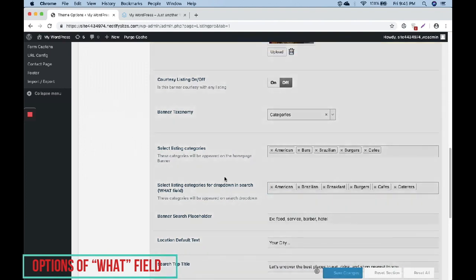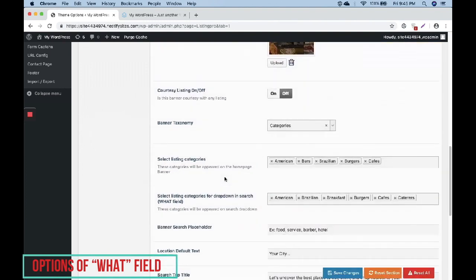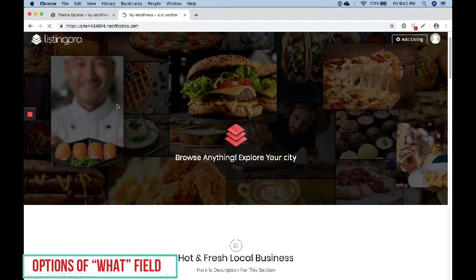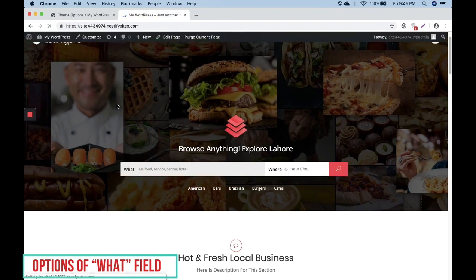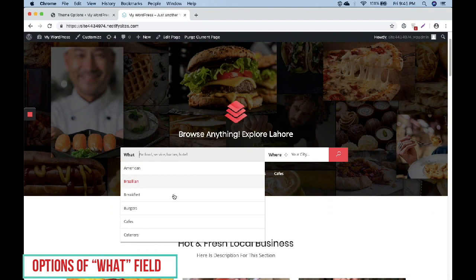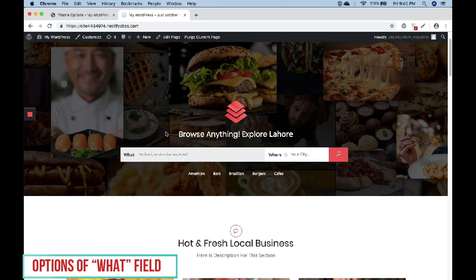After saving settings we will go to the home page and refresh it once. Now we will check the What field. You can see the selected categories are here.